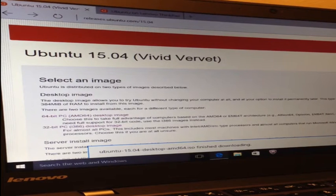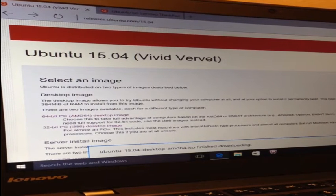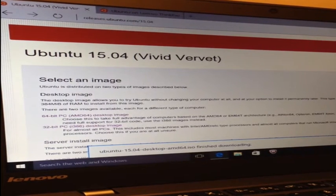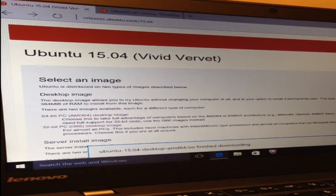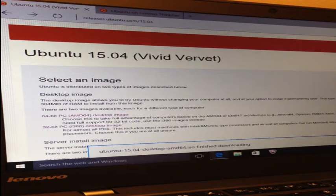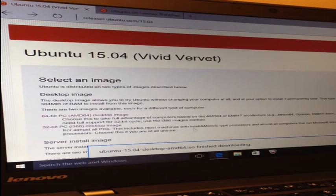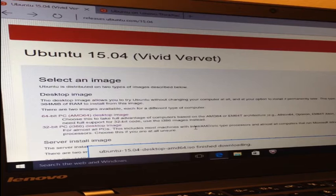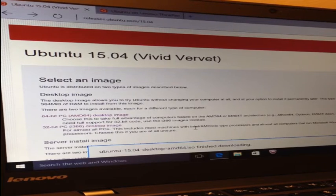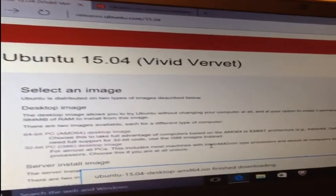I just got a Lenovo ThinkPad X1 Carbon with Windows 10 on it. I'm going to install Ubuntu 15.04 on it as well, but I want to keep Windows in case I need to run some Windows programs later. So I'm going to dual boot my computer.